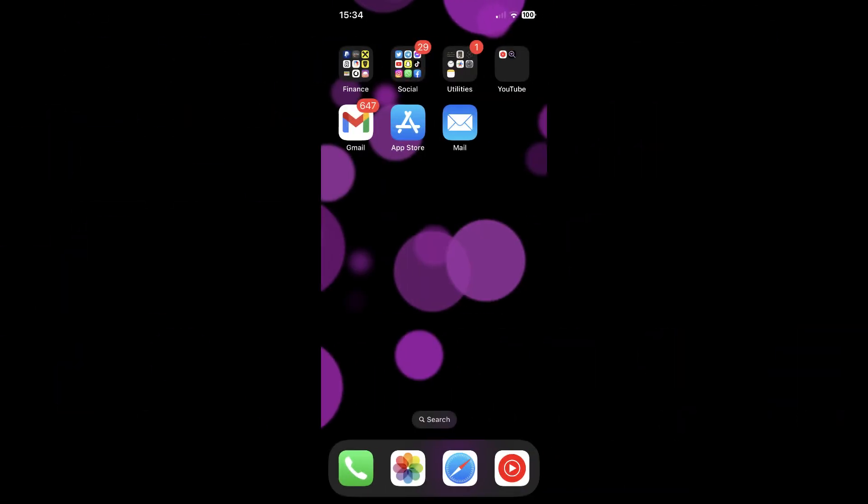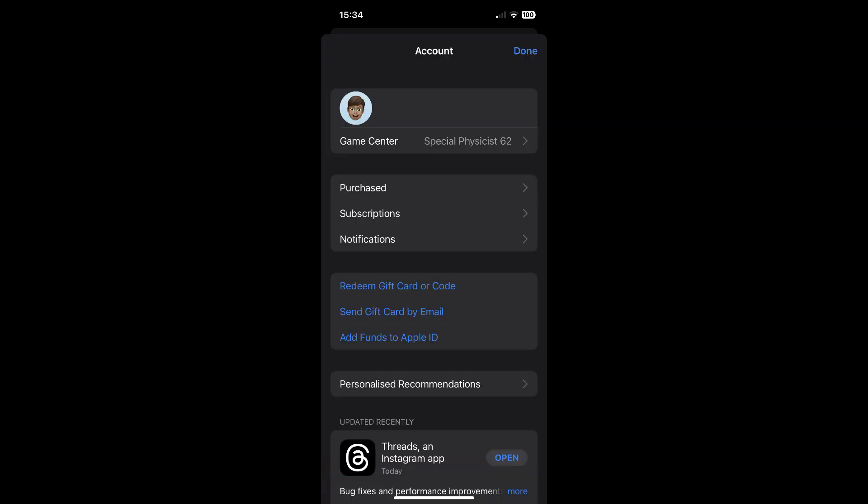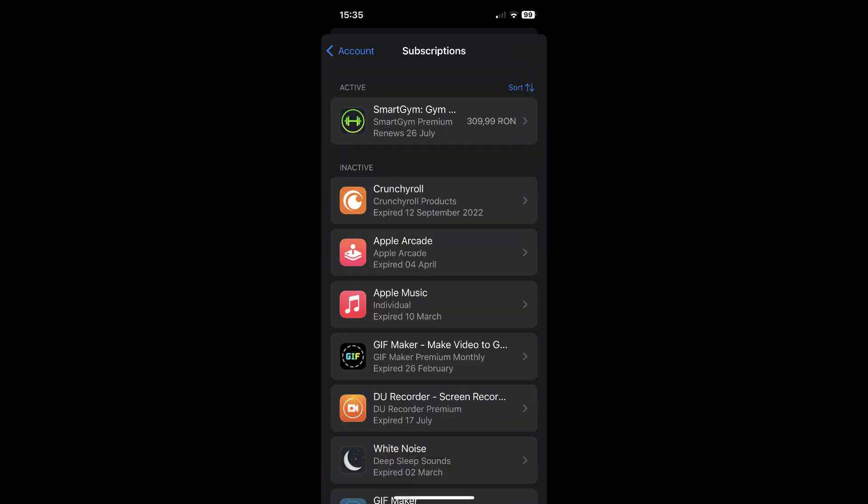So, if you are using an iOS device, you will have to open the App Store, then tap on your profile picture in the top right corner, then tap on subscriptions, and simply tap on your active subscription.